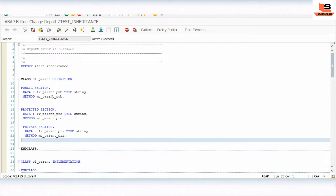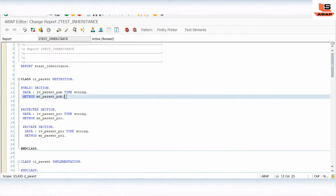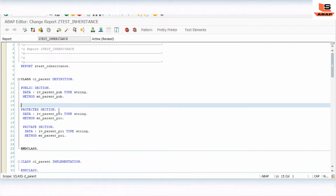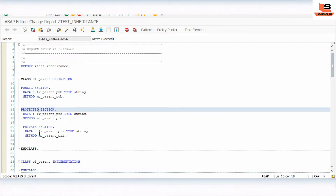We have now almost declared the class definition with attributes and methods for each section: public, protected, and private. Let's implement each method.